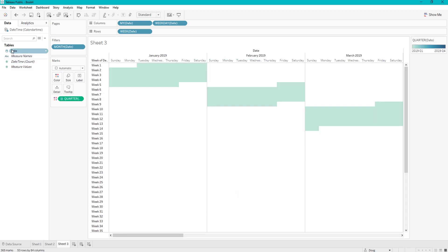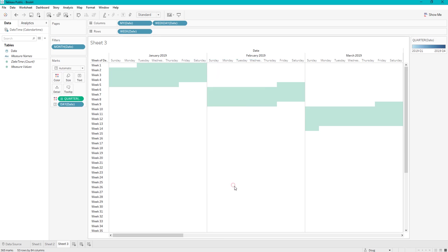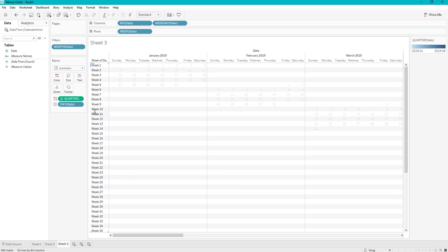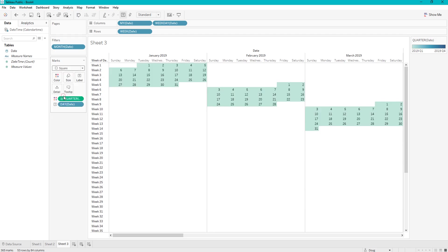And we are also going to do the same thing for the label. And we are going to put date there. And our mark should be a square, because calendars are square.